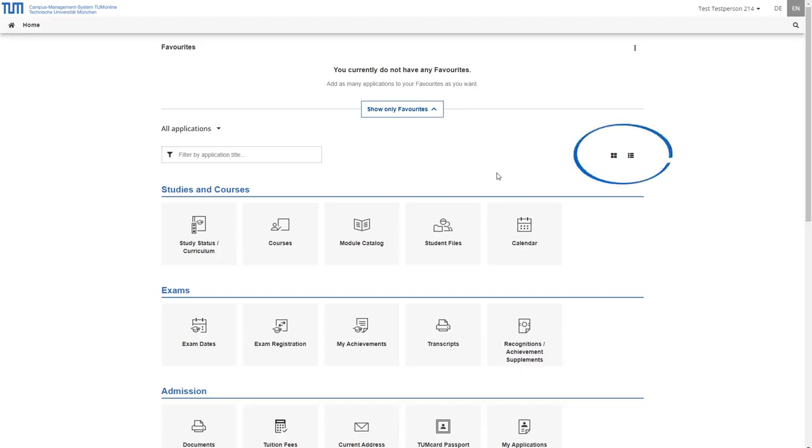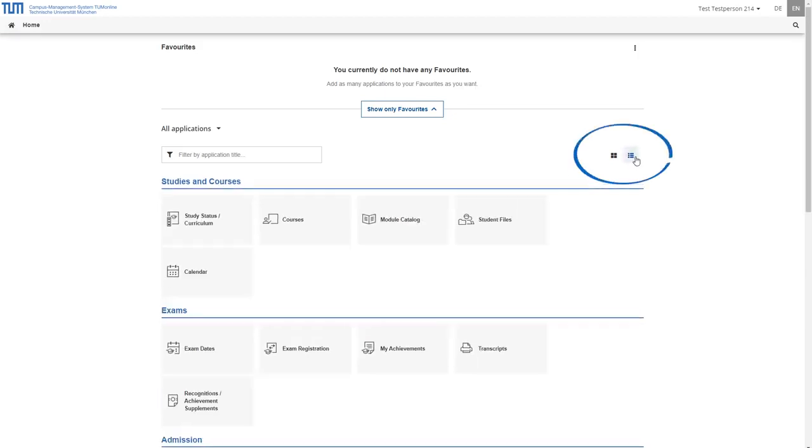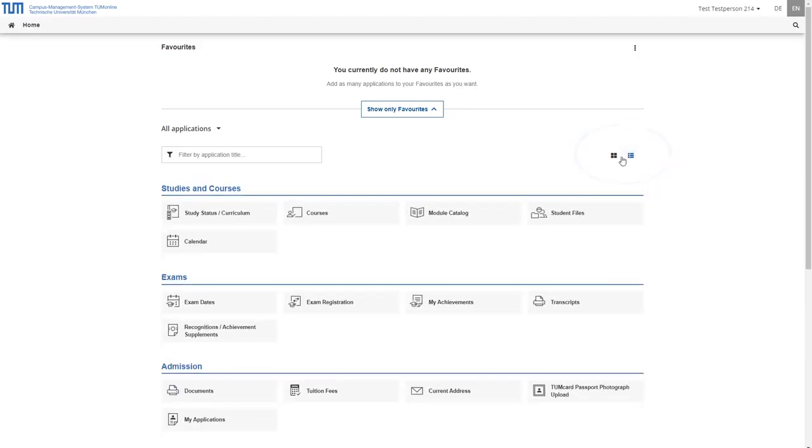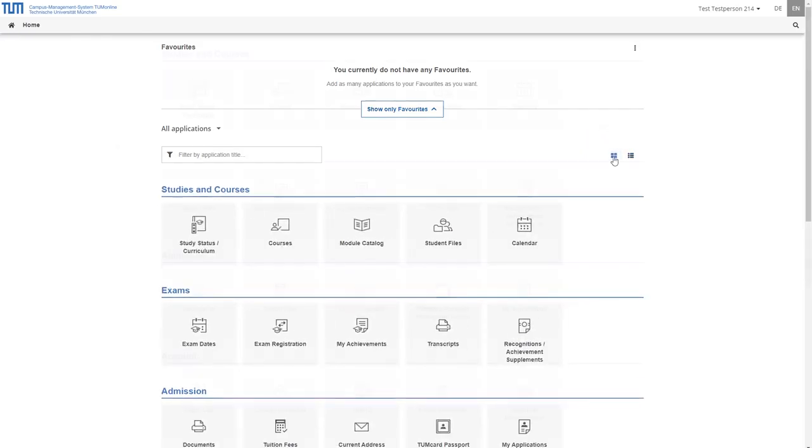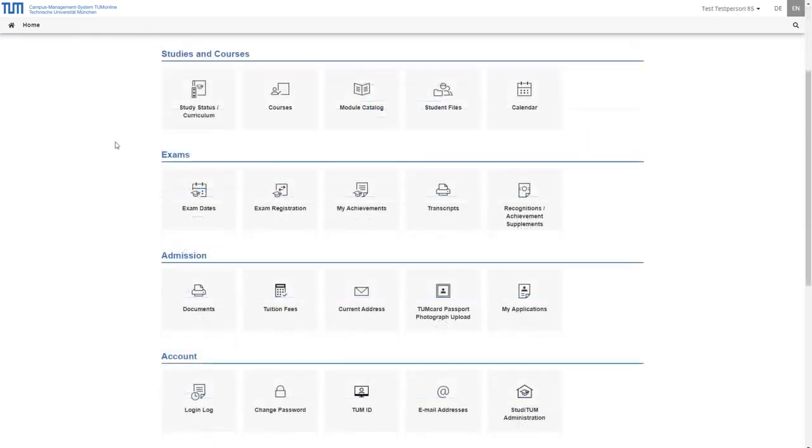In the all applications area you can choose between the list view and the grid view. The applications are divided into seven categories.